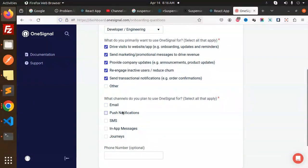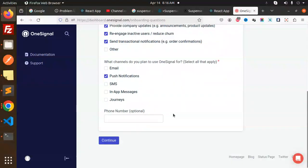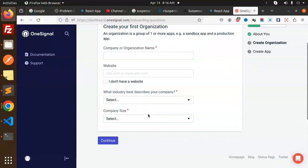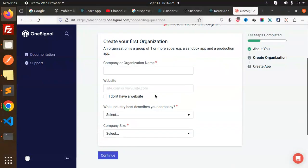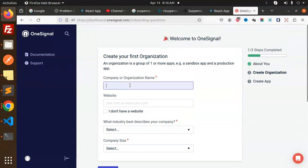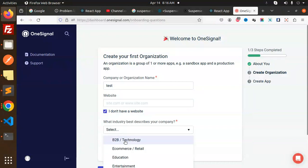What primary use of the OneSignal? Select all. What channels plan using? Push notifications. Phone number. That will continue. Company organization, I will put test. Website? No, don't have the website.